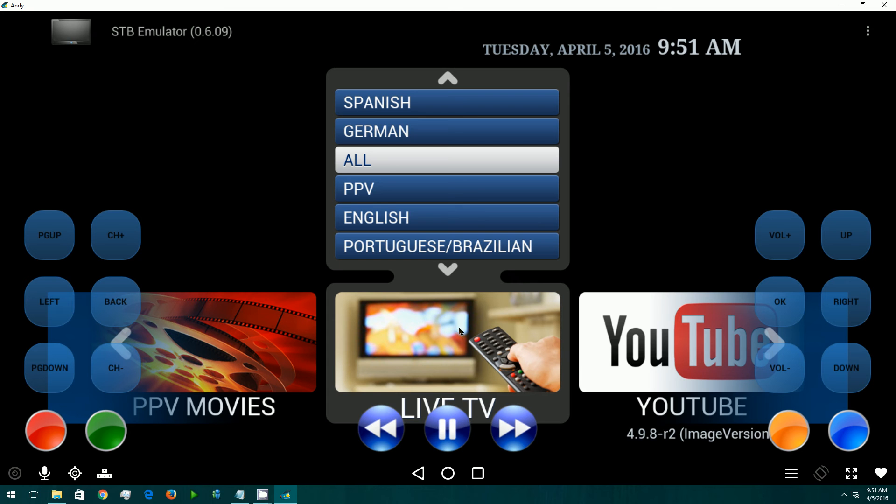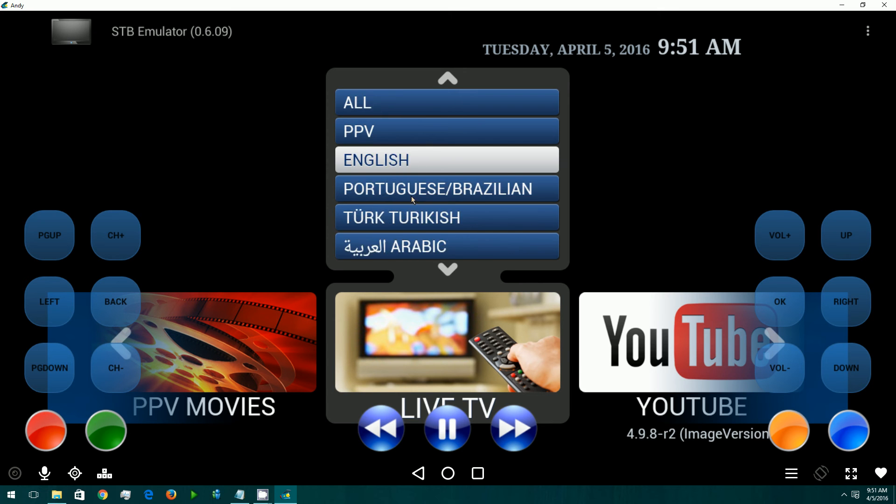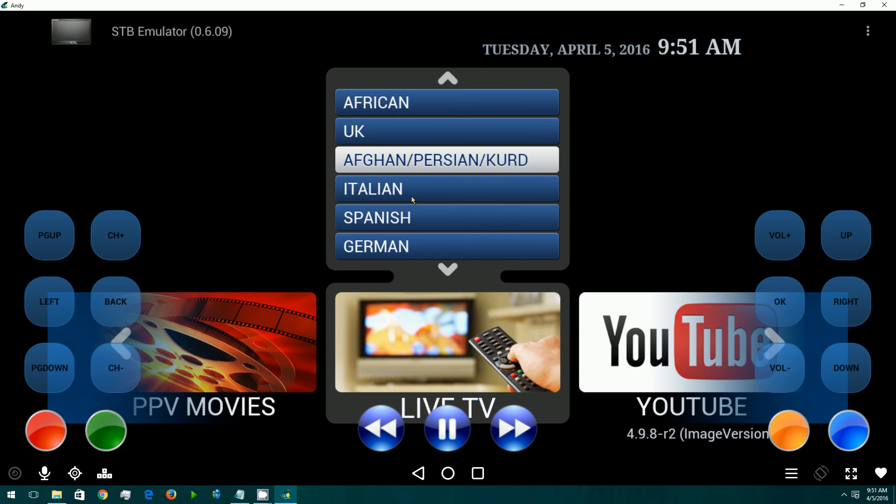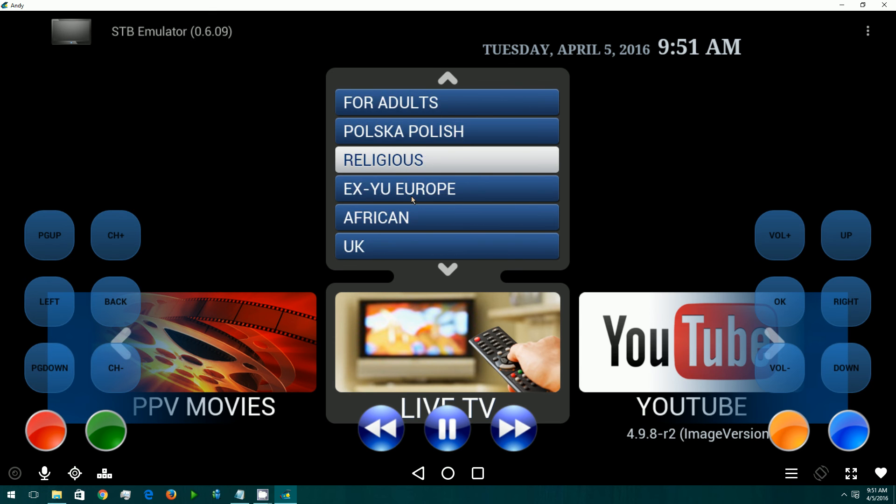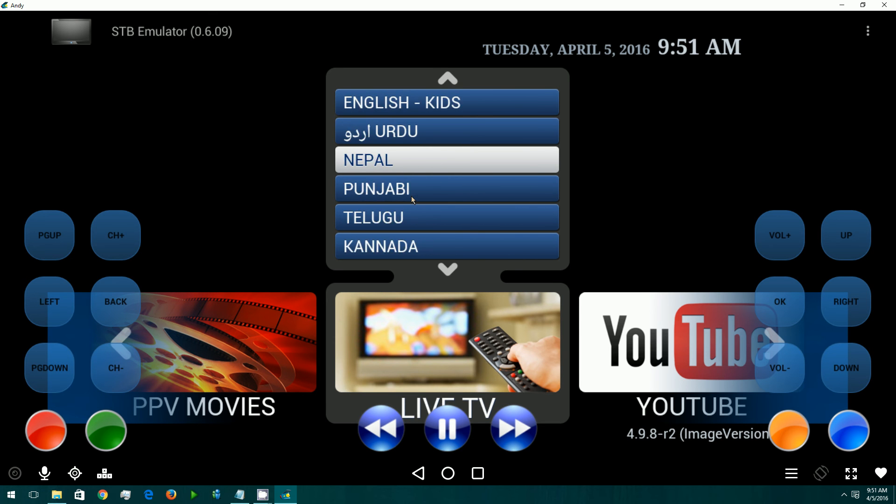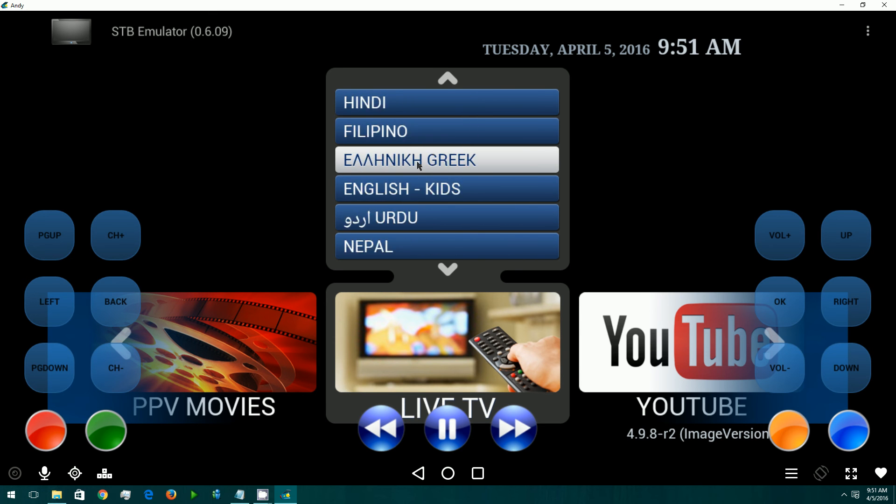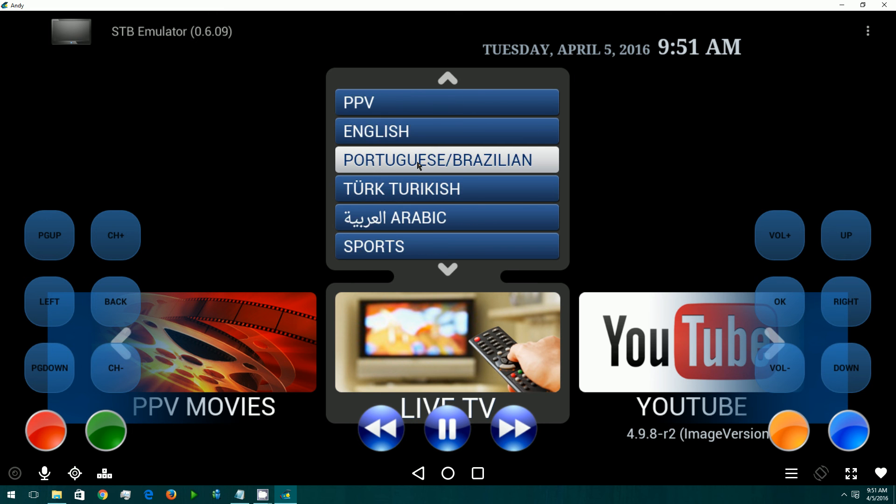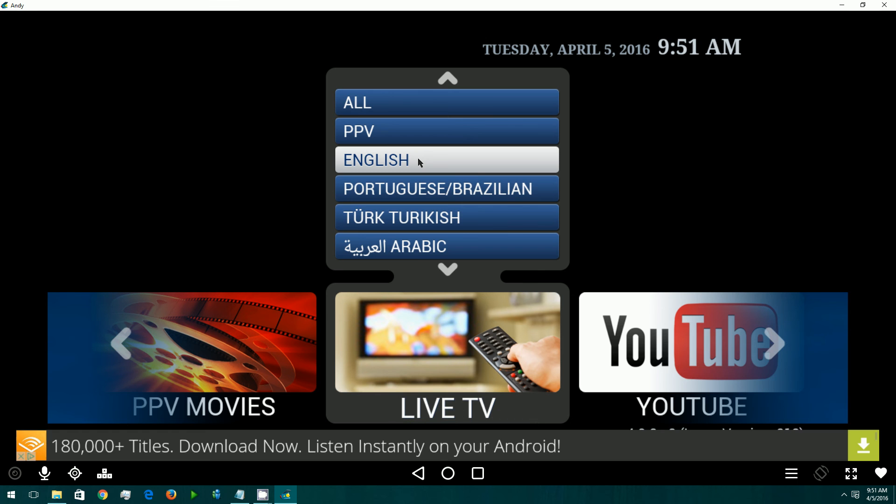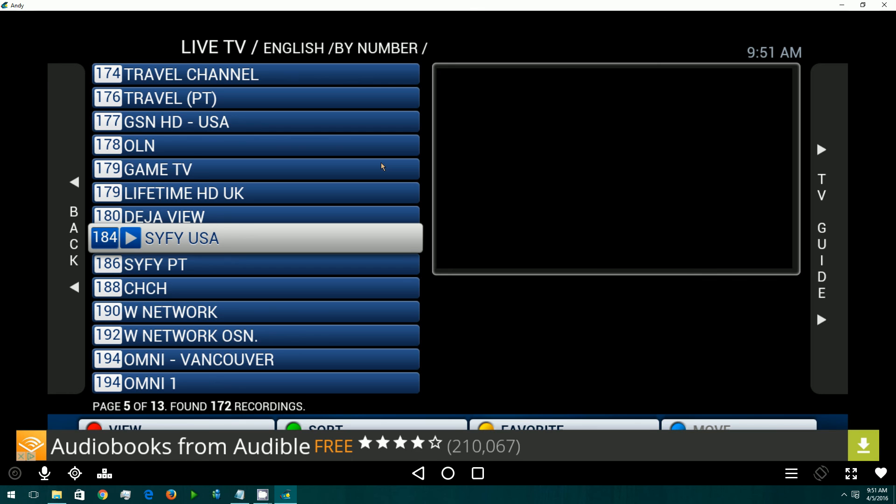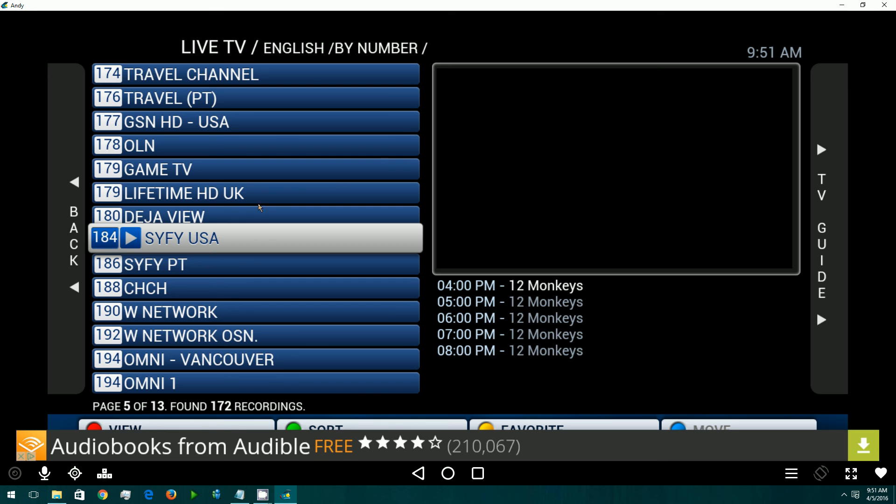When we come back to our main screen here, it's very similar to Kodi. Under TV, we have different groupings and categories of all the different channels. Sometimes if you just want to find a certain group and see only those channels, in this case, I'm just going to pick the English. And we can see here's our list.